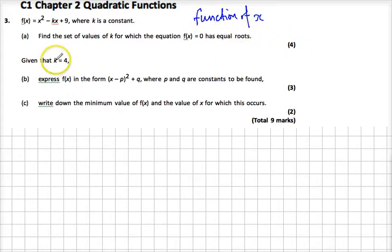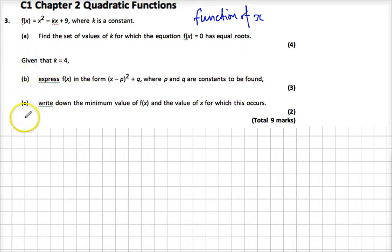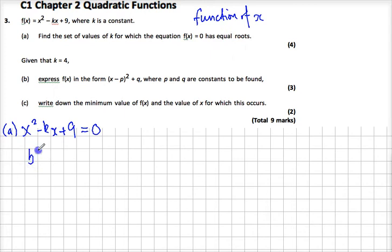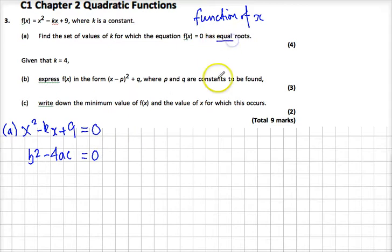Don't read beyond the four marks — this piece here is information for parts b and possibly c. So the first thing we know for part a: we have x squared minus kx plus 9, and when that equals 0 it has equal roots. That tells us that the discriminant, b squared minus 4ac, is equal to 0. That comes from the equal roots condition.